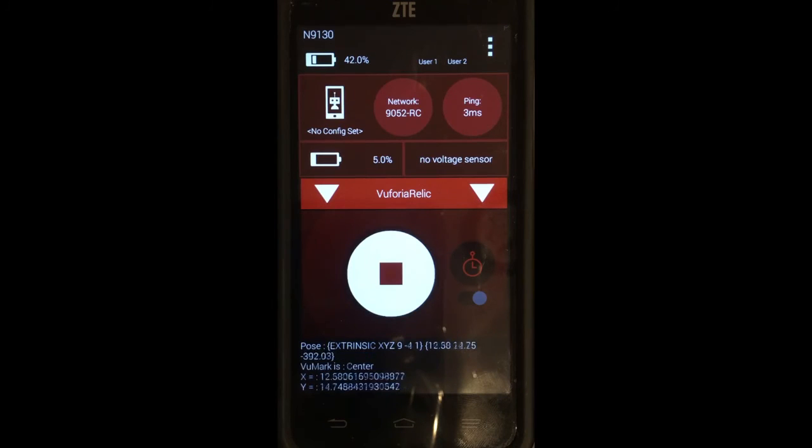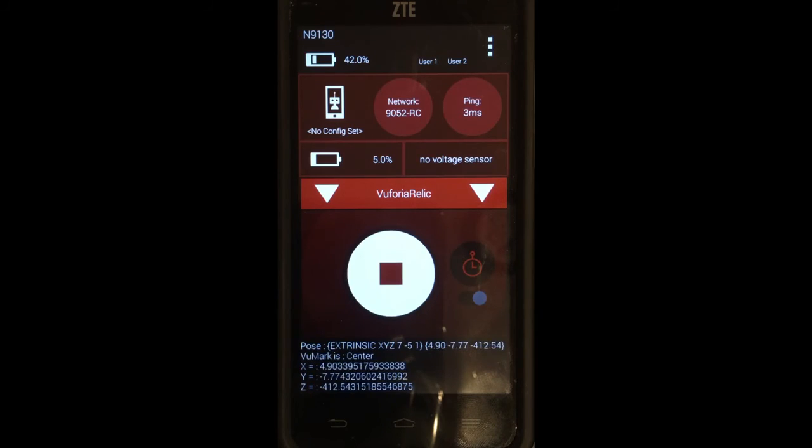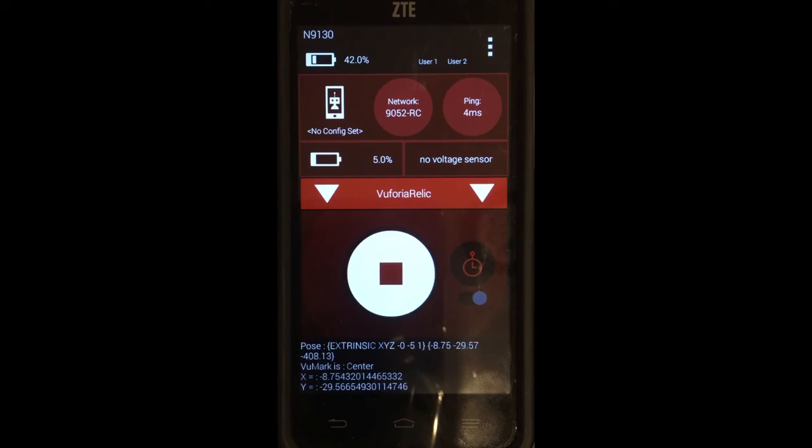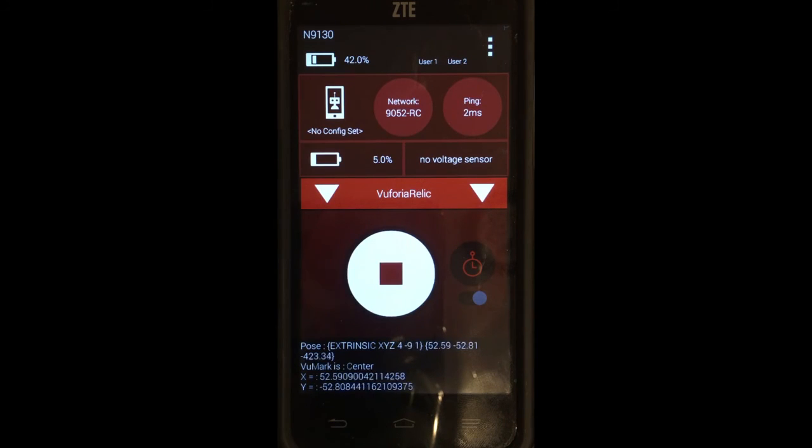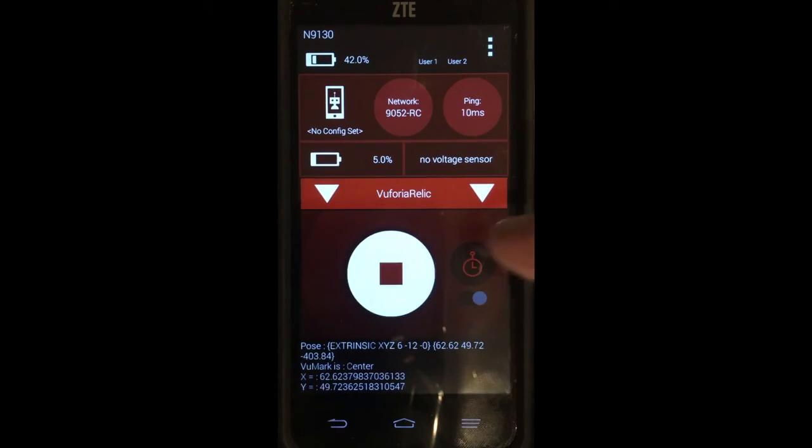Now it sees the image. It shows us the x, y, and z in two different forms. One really long string. And two the pose with a little bit shorter strings that's kind of rounded down.